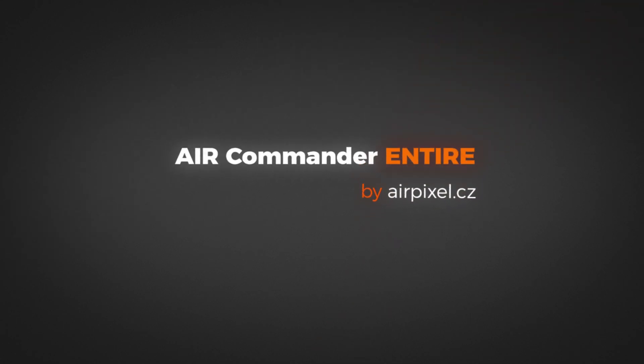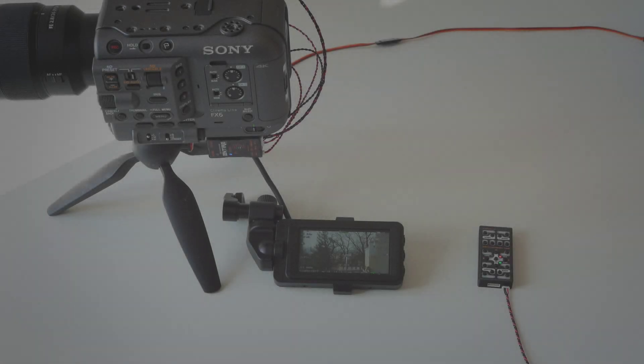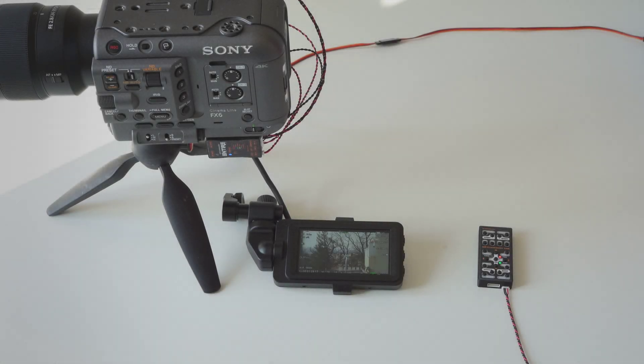Hello and welcome. In this video we would like to introduce our support for Sony FX6 camera control.